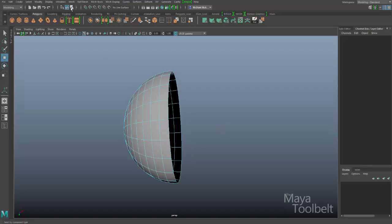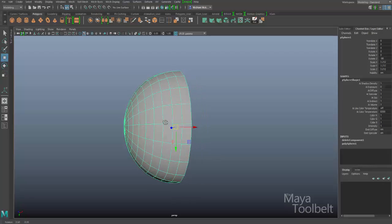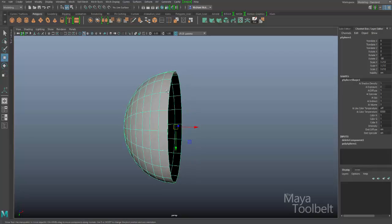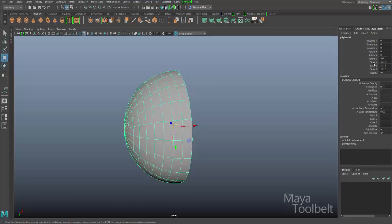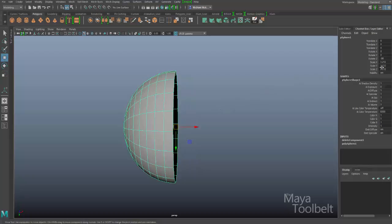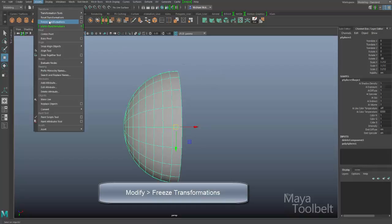So I have this half sphere. Let's just pretend that this half sphere is actually a really awesome, very detailed character's face that I have spent days working on, and I want to mirror it to have the entire face done. To mirror it, I'll need to do a couple of things. First, look over in the Channel Box — I have my Rotate Z at negative 90 and my scale values all at 3.2. I'd like to freeze the transformations, so I'll go to Modify > Freeze Transformations.